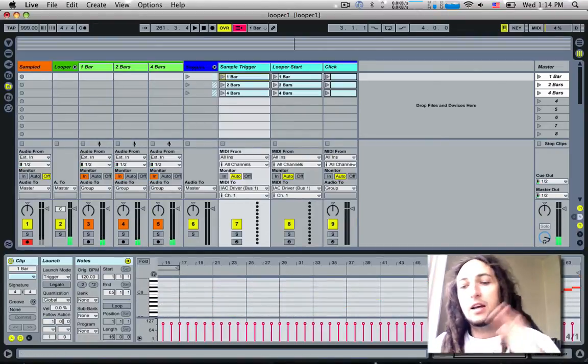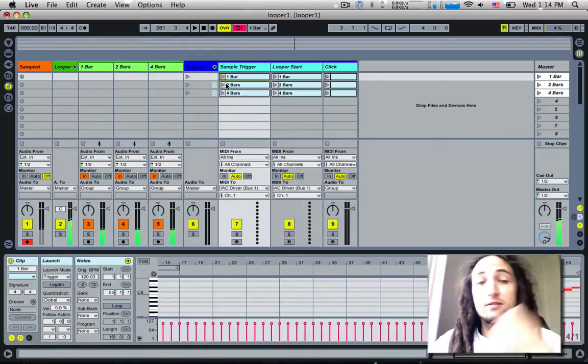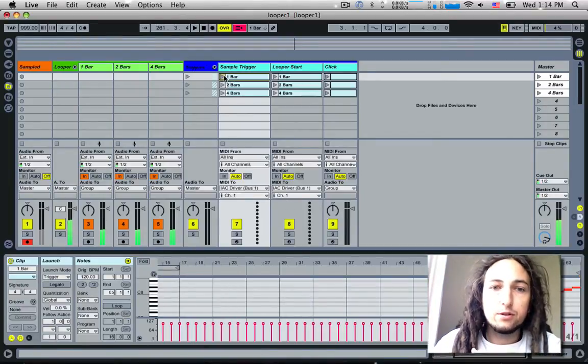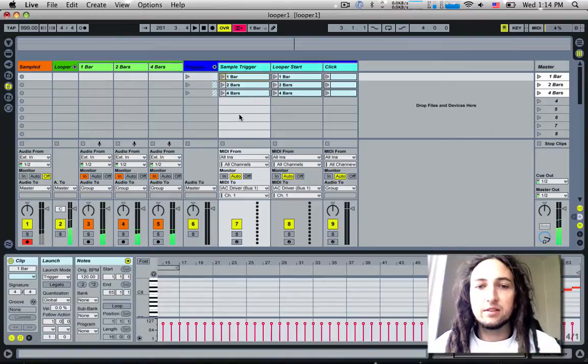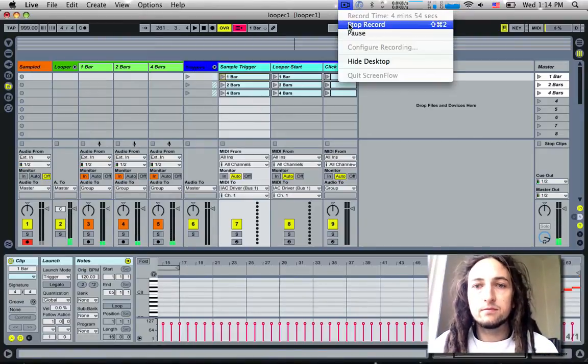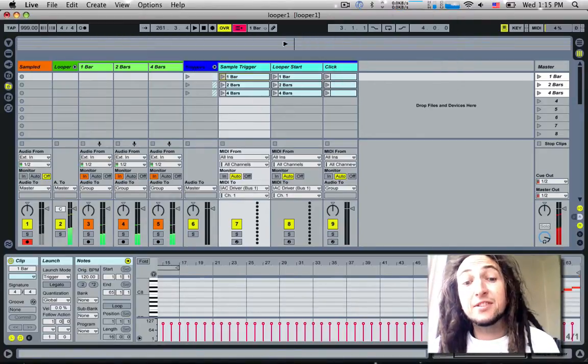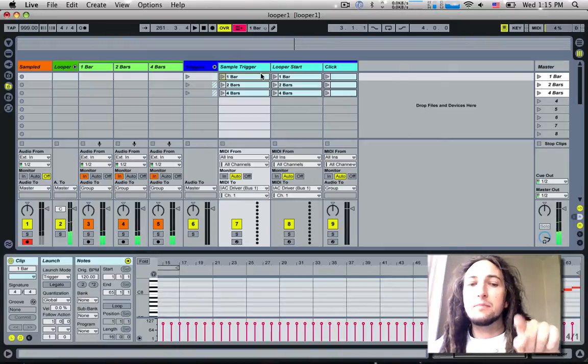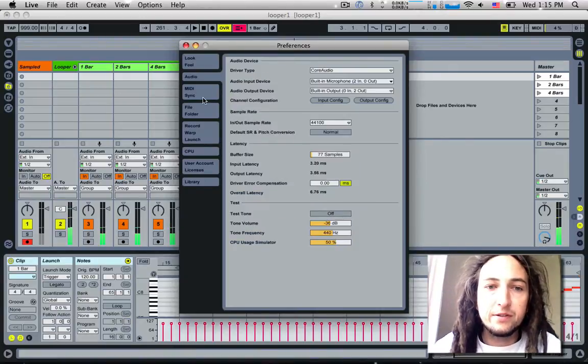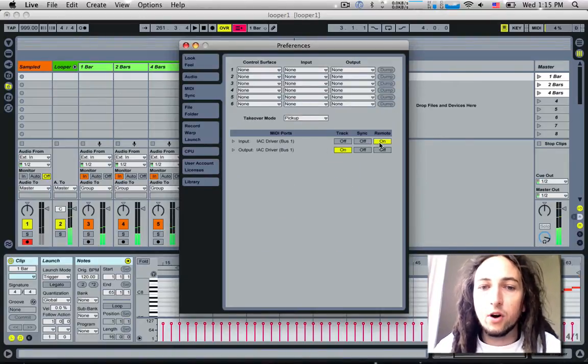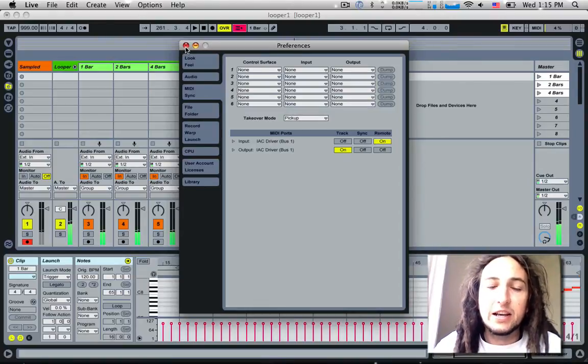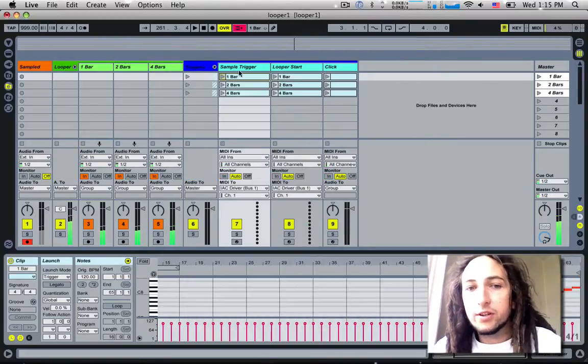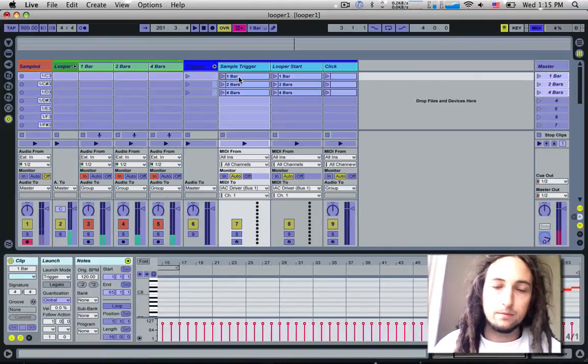That's interesting. If I was to play this, it would send the notes out, but we're going to have to do something with these notes once they get sent back into Ableton. Remember if we go into the preferences, go to our MIDI sync, we can see Remote On is for the input of the IAC driver.